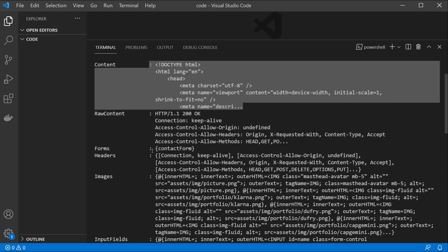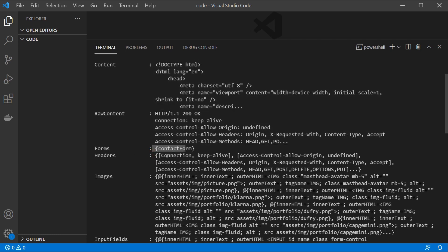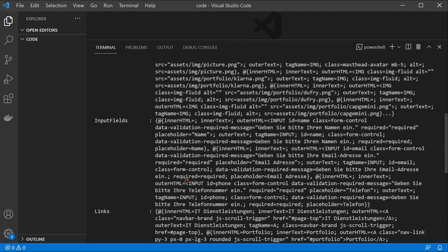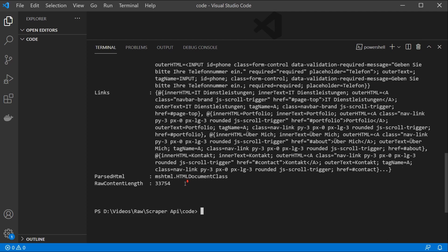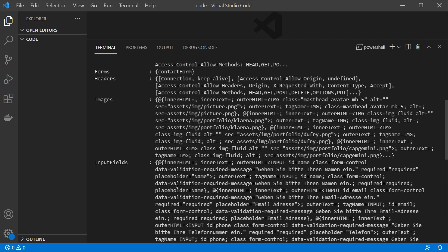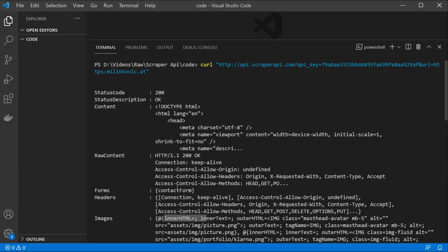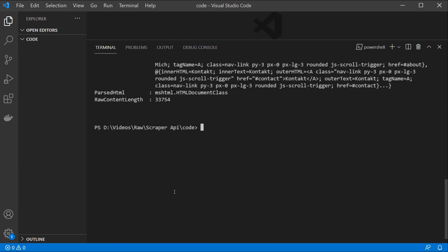So this is our content which got cut off here because we are running this in the console. We see our forms, we see our headers, images, input fields, links, parsed HTML and raw content which we can't display here entirely since we are running a curl command and the number of output characters is limited.